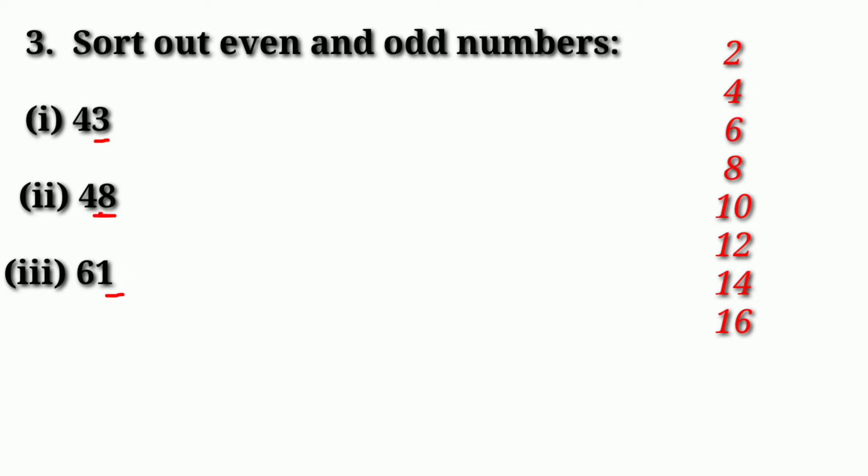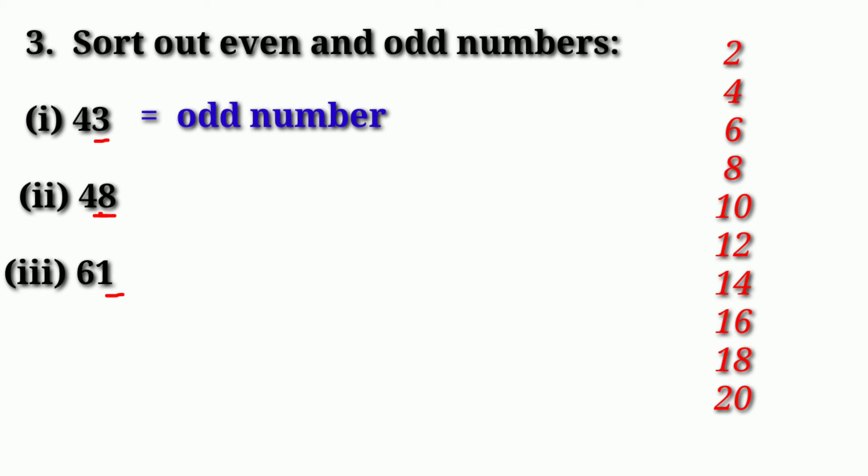Now you have to write the table. Now you can see, 3 is not on the table. If you are not on the table, you will get an odd number.